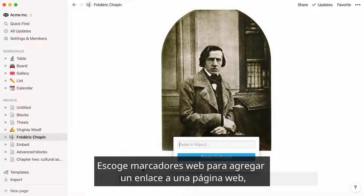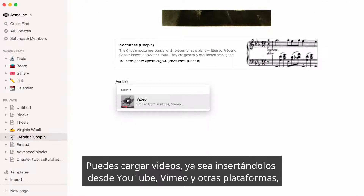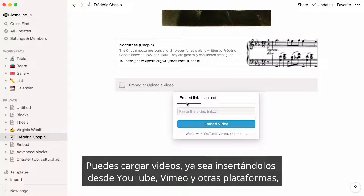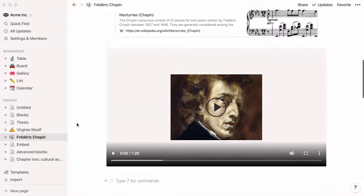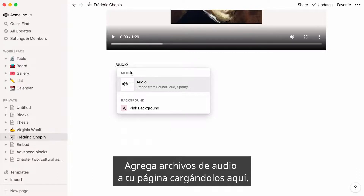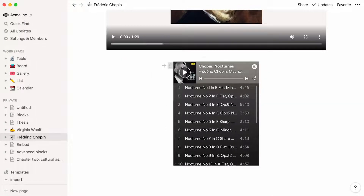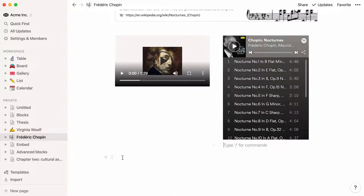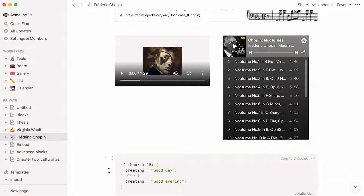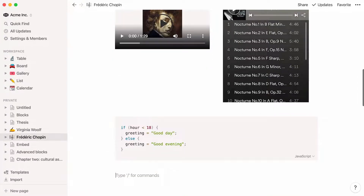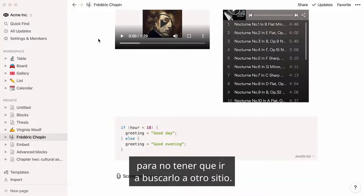Pick web bookmarks to add a clickable link to a webpage as well as a preview of its content. You can upload videos — either embed one from YouTube, Vimeo, and other platforms, or upload your own video file. Add audio files to your page by uploading them, or embed them using Spotify, SoundCloud, or other streaming services. Video and audio files can be dragged and dropped. Add a code snippet in your preferred programming language, complete with formatting. Finally, upload any kind of file to your page and store it exactly where you want it in your workflow, so you don't have to go hunting for it on another site.